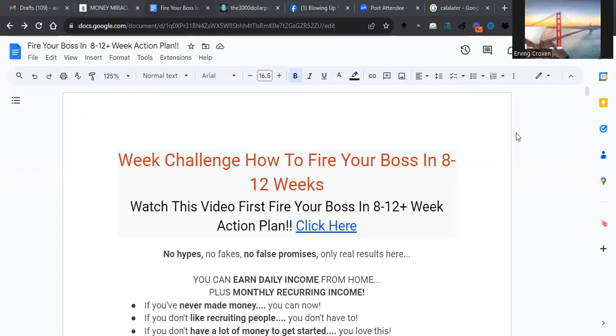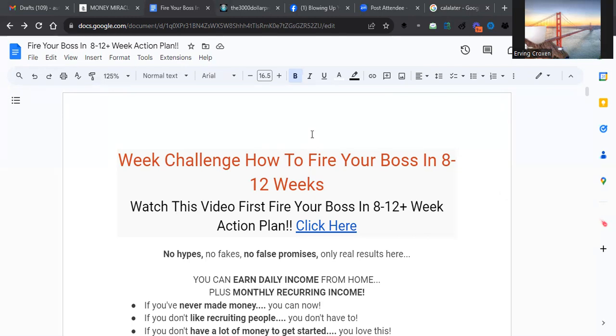Hello everybody, this is Irving Croxon bringing you another quick live video. I really wanted to explain the program formula that I'm putting together to help you succeed for 2023 and the remaining of 2024.